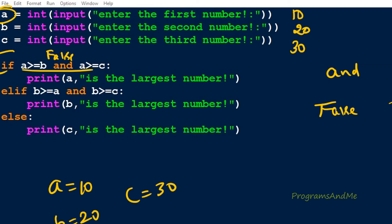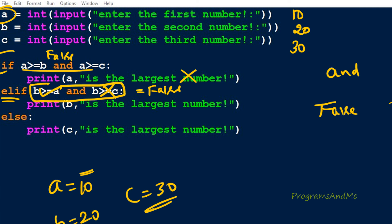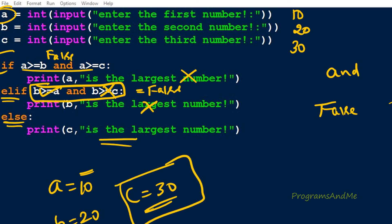Since the if condition is false, it moves to the elif condition: is b greater than or equal to a? Yes, b is 20 and a is 10, so this is true. Next it checks whether b is greater than or equal to c. Here c is 30 and b is 20 — 20 is neither greater than nor equal to 30, so this condition is false. In a logical AND, if any one condition is false the whole condition is false. So the elif condition also becomes false, and execution moves to the else block, printing that c is the largest number — so we get 30.